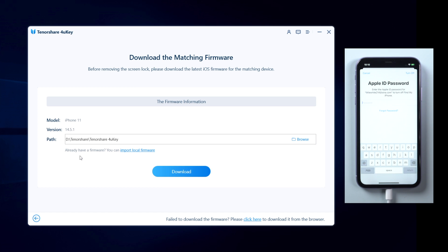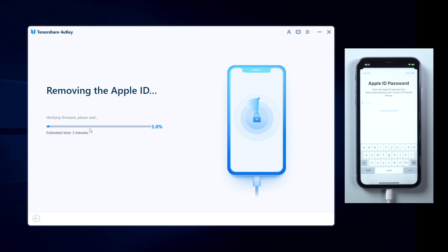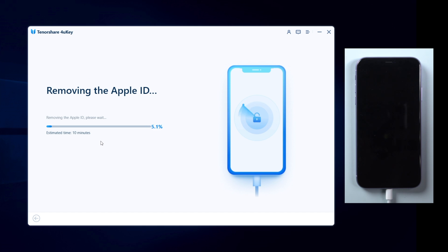4uKey will detect your device and match the latest iOS firmware for you. Click download to get it. Now you can start removing. Make sure you are on a stable network and keep your device connected during the process.